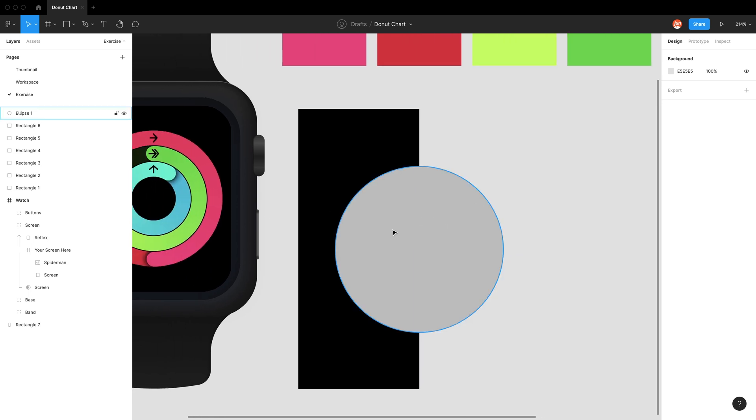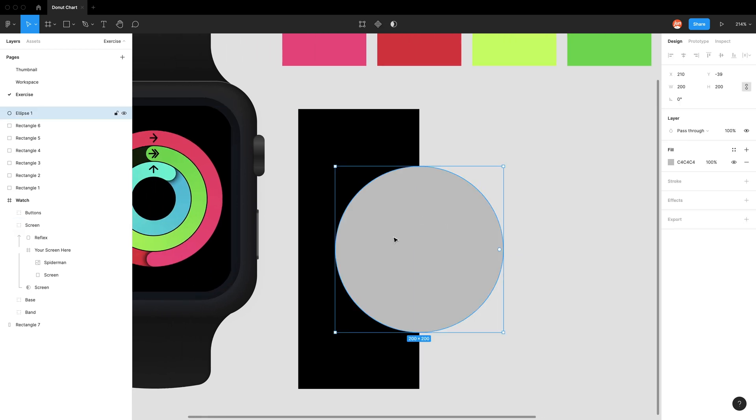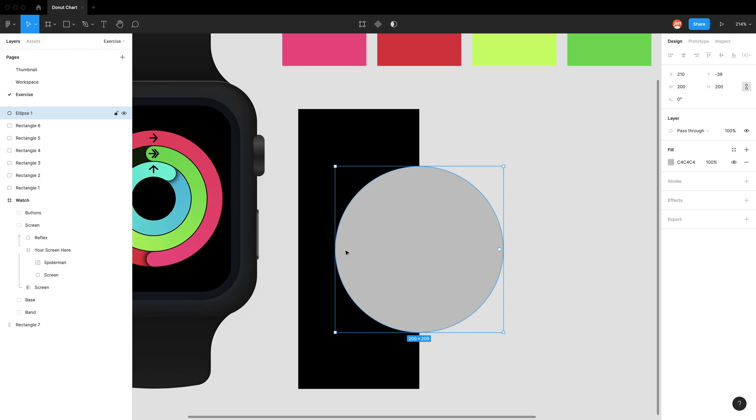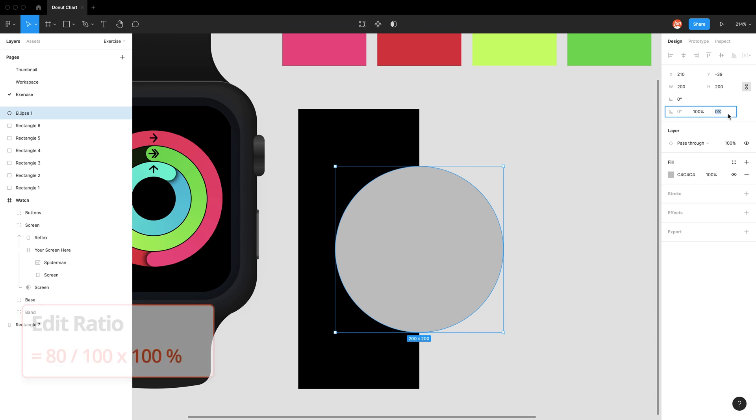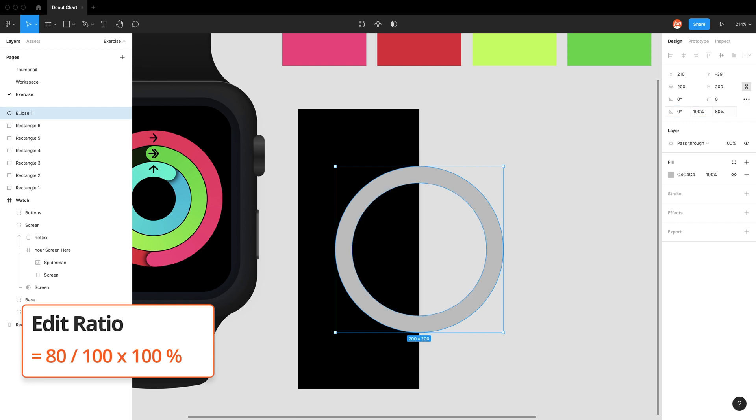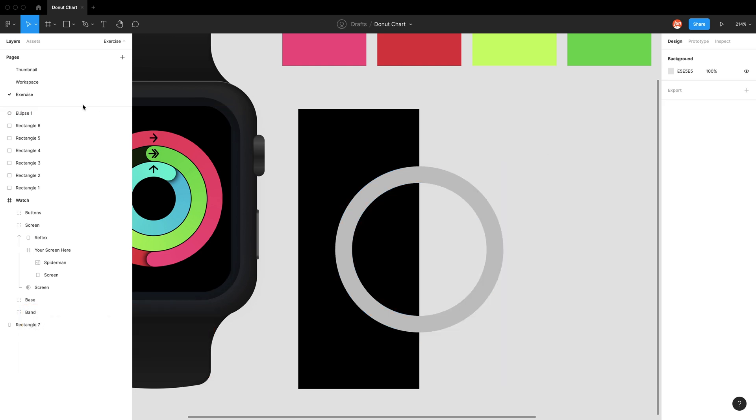For the outer ring, we want to make it 20 pixels thick. With a 200 by 200 circle, half is 100. With 20, we have to cut out 80. So activating the arc tools, 80 out of 100 times 100% gives us our ring.